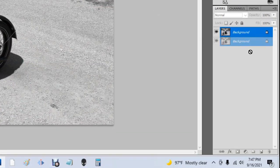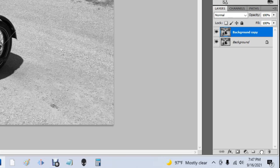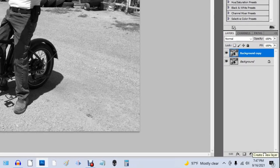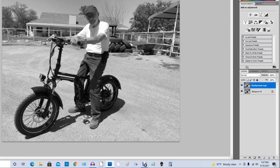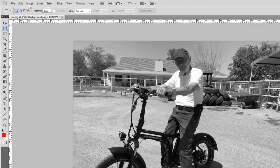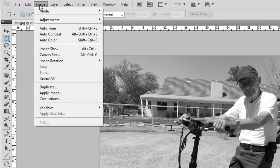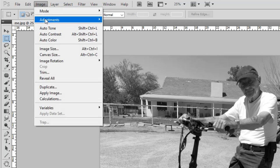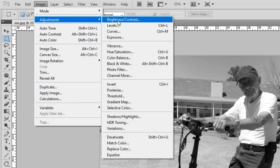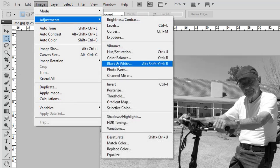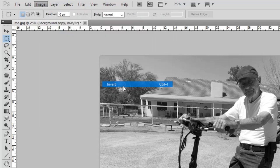Step two, we have to make a copy of that layer, so we drag it down to the new layer icon, let go, and we've got our copy. Then we go up to Image again, come down to Adjustments, and this time we come over to Invert, making it a negative.